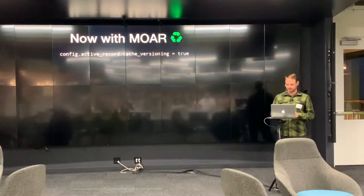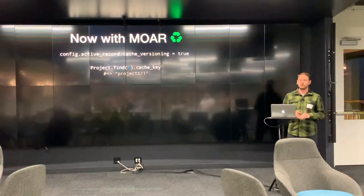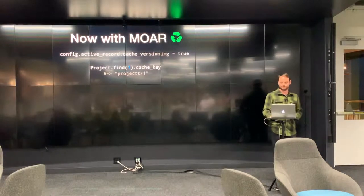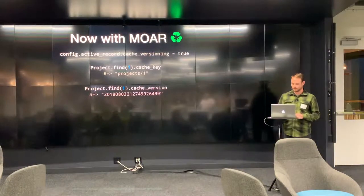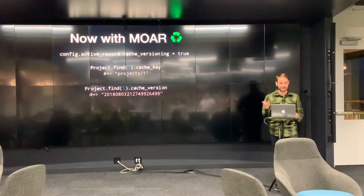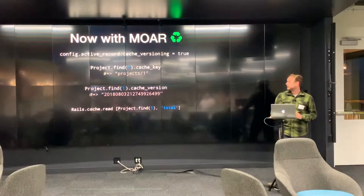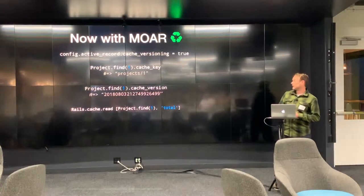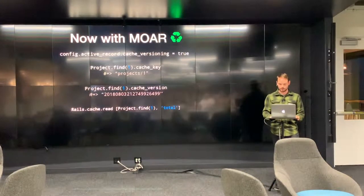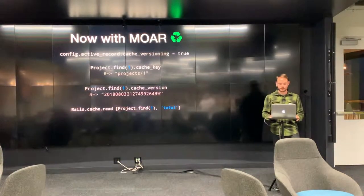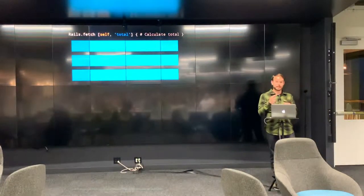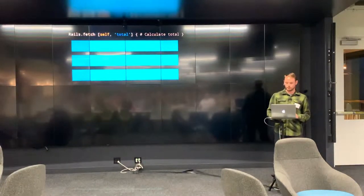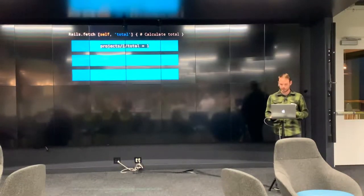So this is exactly the problem that recyclable cache keys were designed to solve. When you turn on this versioning setting, cache key now returns something different. It returns only the name of the model and the ID of the model. The timestamp isn't on there anymore. The timestamp is now in this separate method called cache version. But I should mention that only that cache key is passed to the cache store directly now, which is something I didn't know. So when you do something like this, you call Rails cache read and you pass it a model, or an array containing your model and a string, all it's going to pass is project slash one.